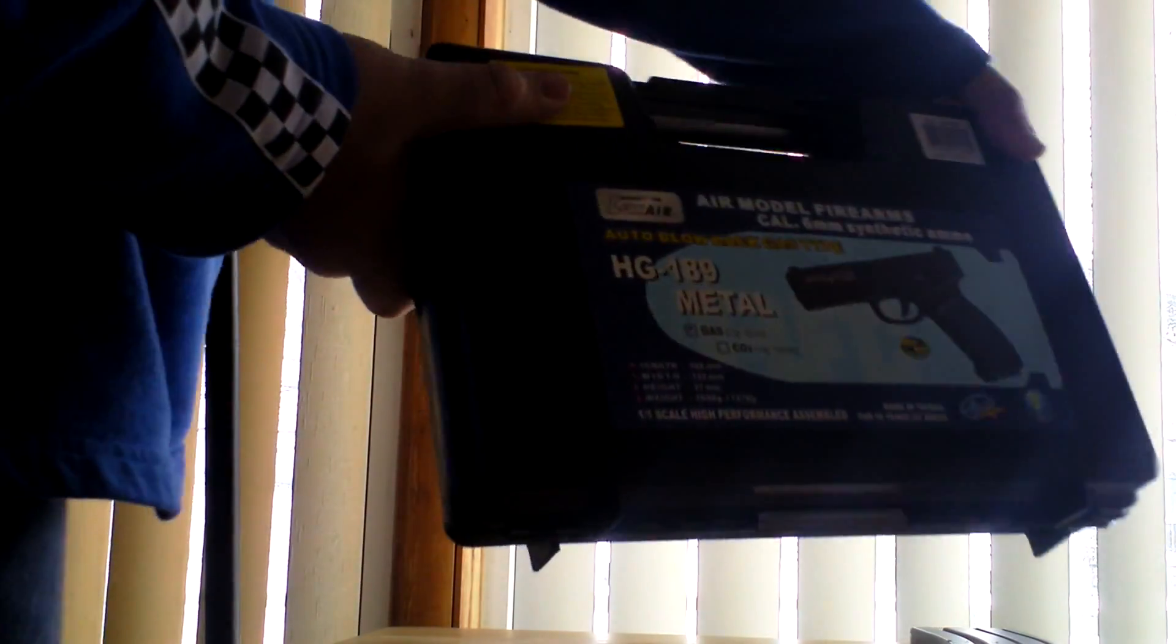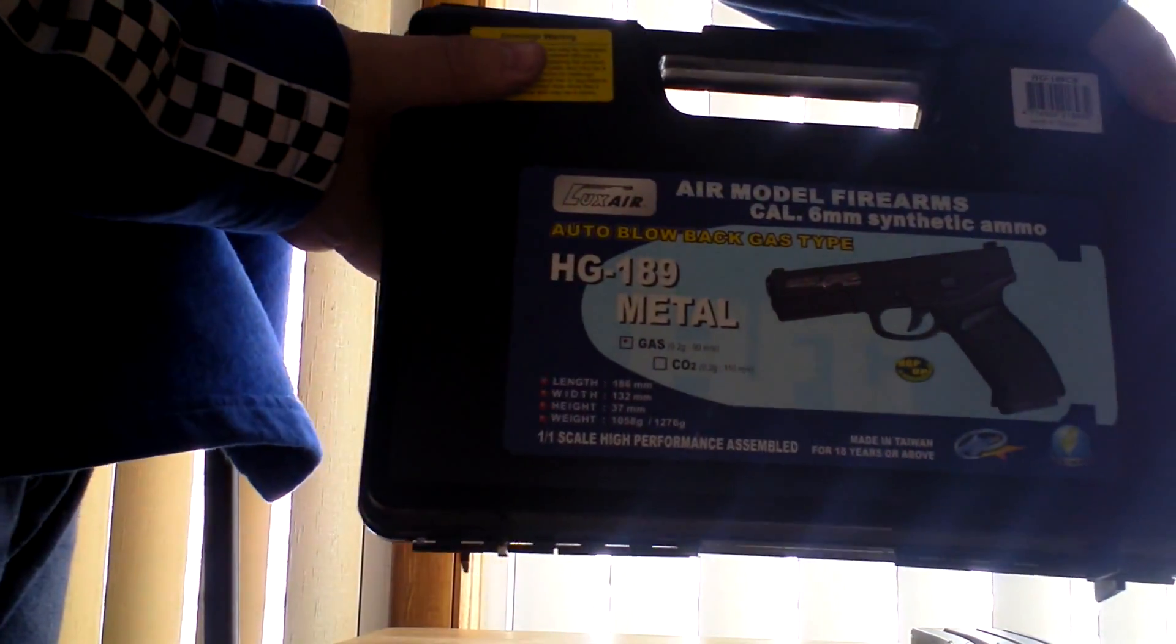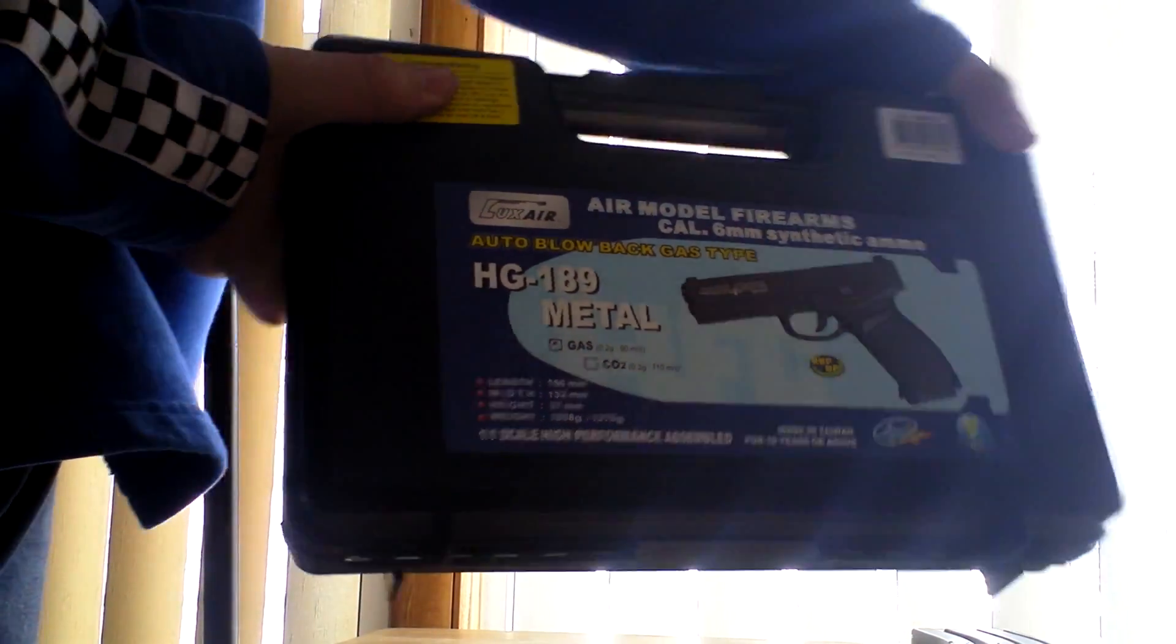Hello, this is Braden from Blackforce Airsoft 6 here with a review of the Fullmetal HFC Darkhawk.